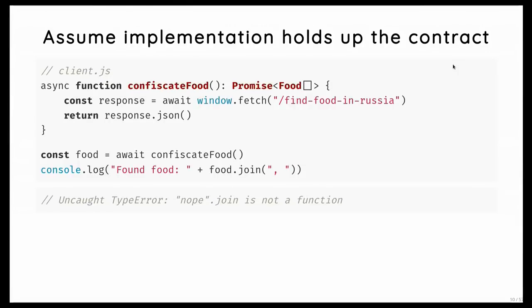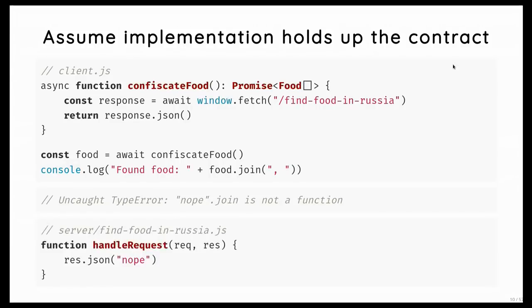Why do you get a runtime exception? Well, look at the server we're calling. TypeScript, for example, cannot reason about what the fetch API will return in the end. So if the server looks like this, this is not going to deliver an array with food. It's saying just, nope, no food.